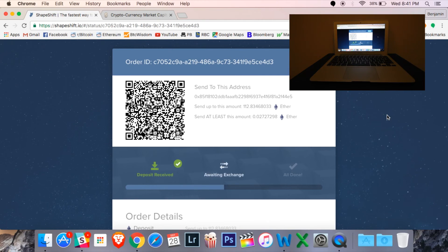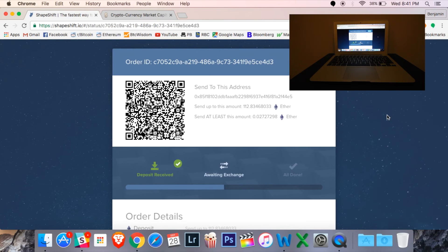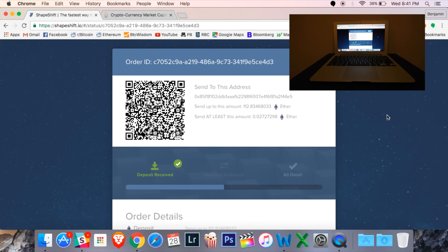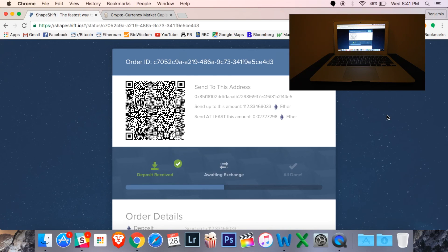Alright, there we go. It says deposit received. And now, it's saying awaiting exchange. I should take this moment to say that what's happening here is that shapeshift.io is matching me up with another person that would like to sell their currency. In this case, I'm wanting to buy Bitcoin from somebody else with Ethereum. So, I'm matched up to somebody who would like Ethereum in exchange for their Bitcoin. Basically, shapeshift is a matching service.